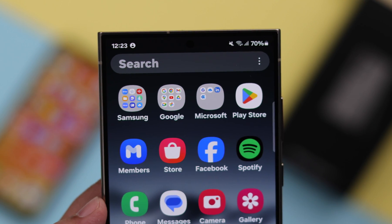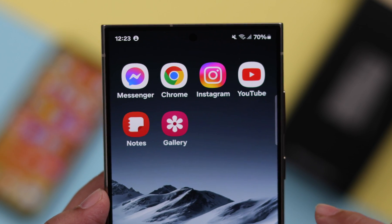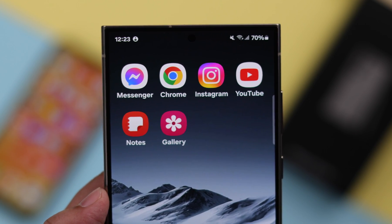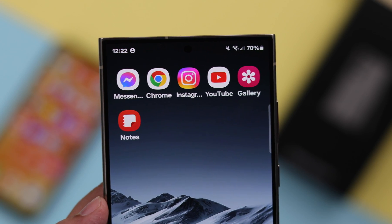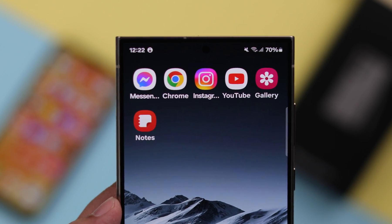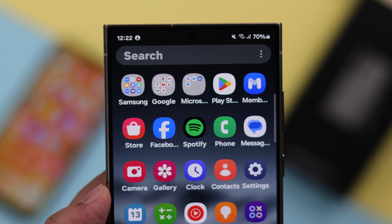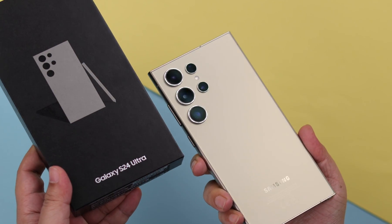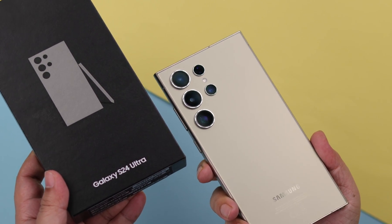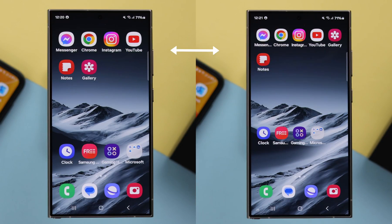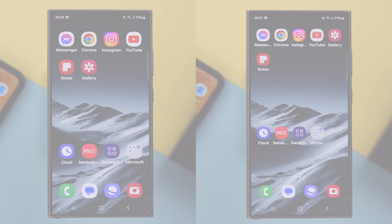To organize a lot of apps on the same page, you can reduce or resize the icons. Or for better visibility, you can increase the app icon size on your Samsung Galaxy S24 Ultra or Plus, and I'm going to show you how to do that.